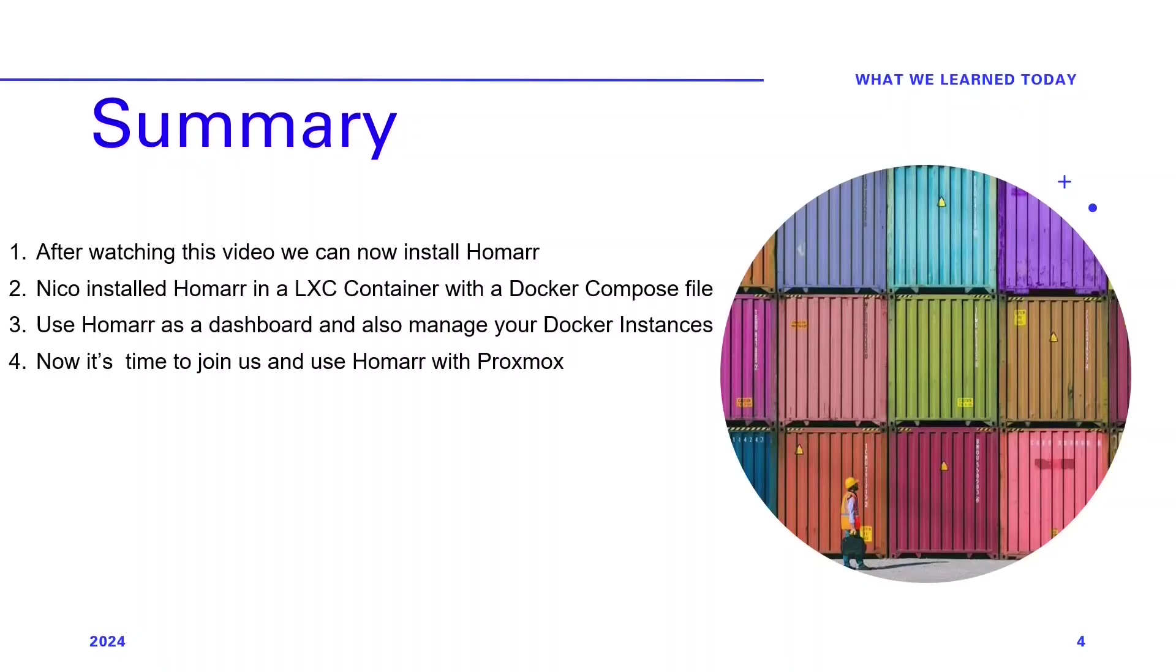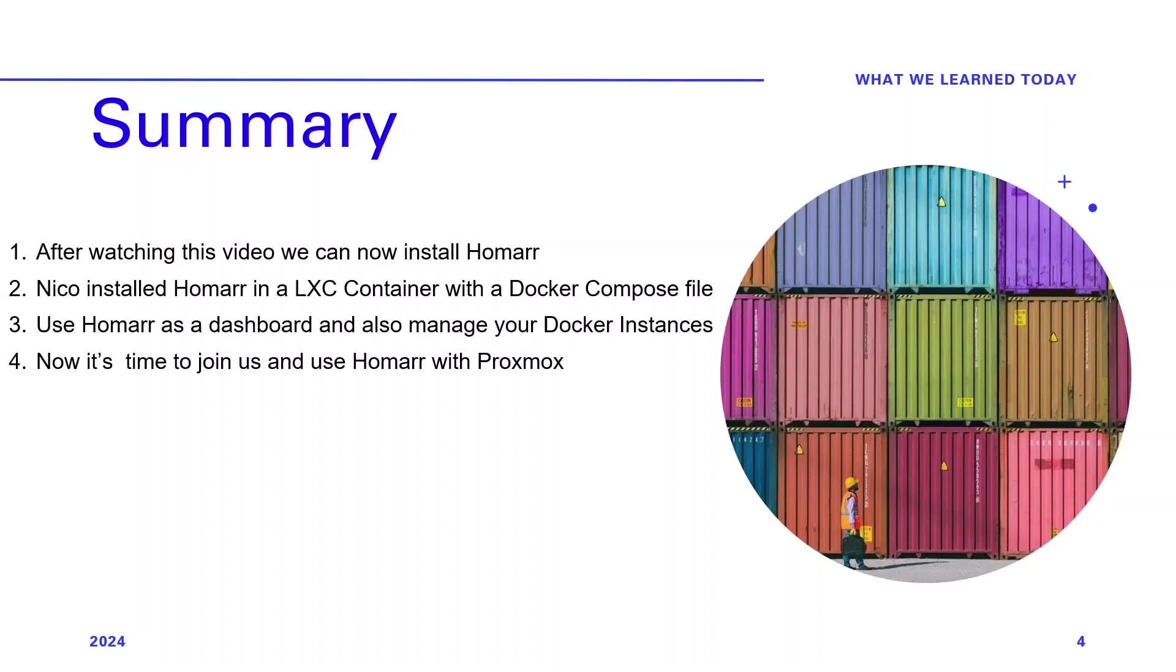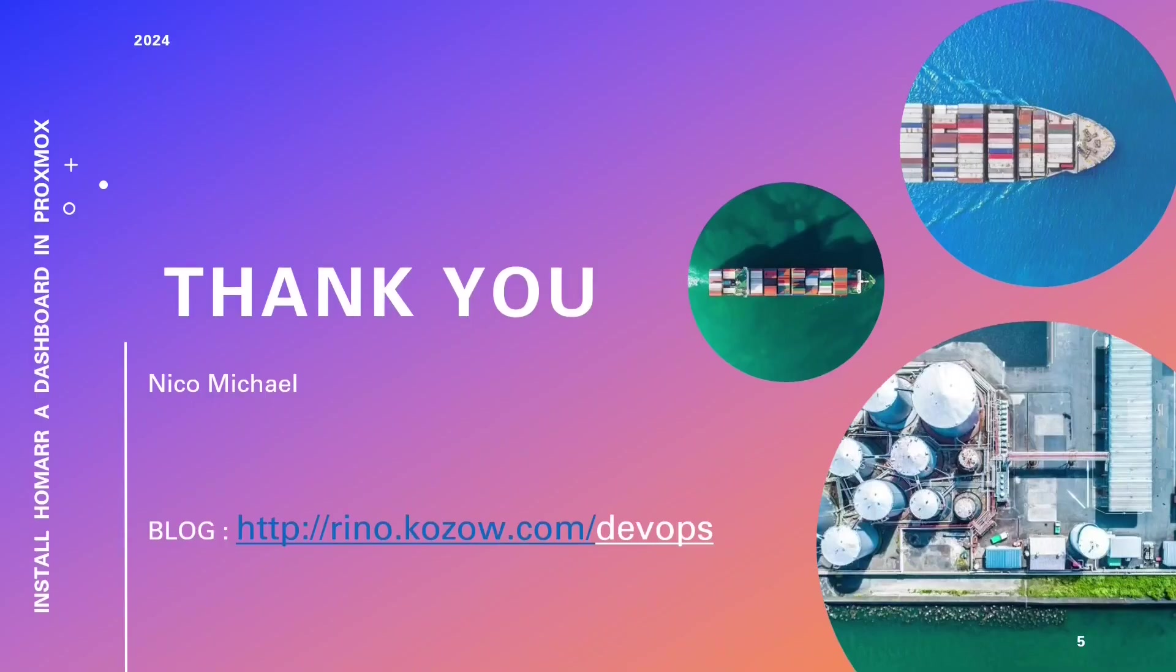Thank you for watching this video exploring the world of Docker containers to provide you with HOMAR. After watching this video, we now can easily install HOMAR, one of the most popular and easiest fully functional dashboards you can add to Proxmox. We did all this in an LXC container in our Proxmox HomeLab server. Finally, it's time to use HOMAR in Proxmox.